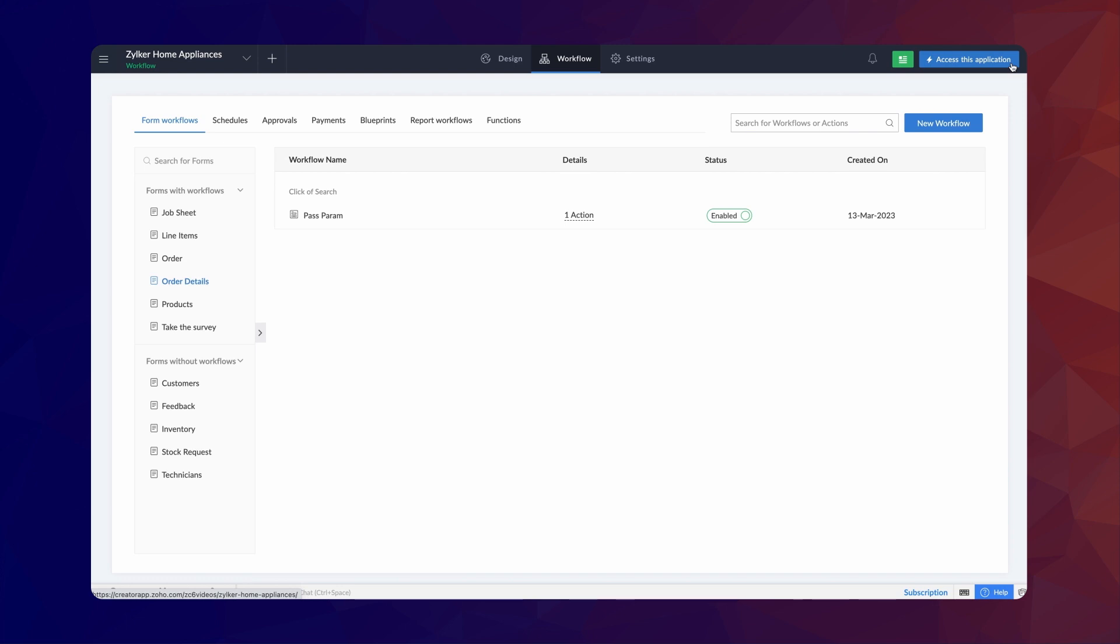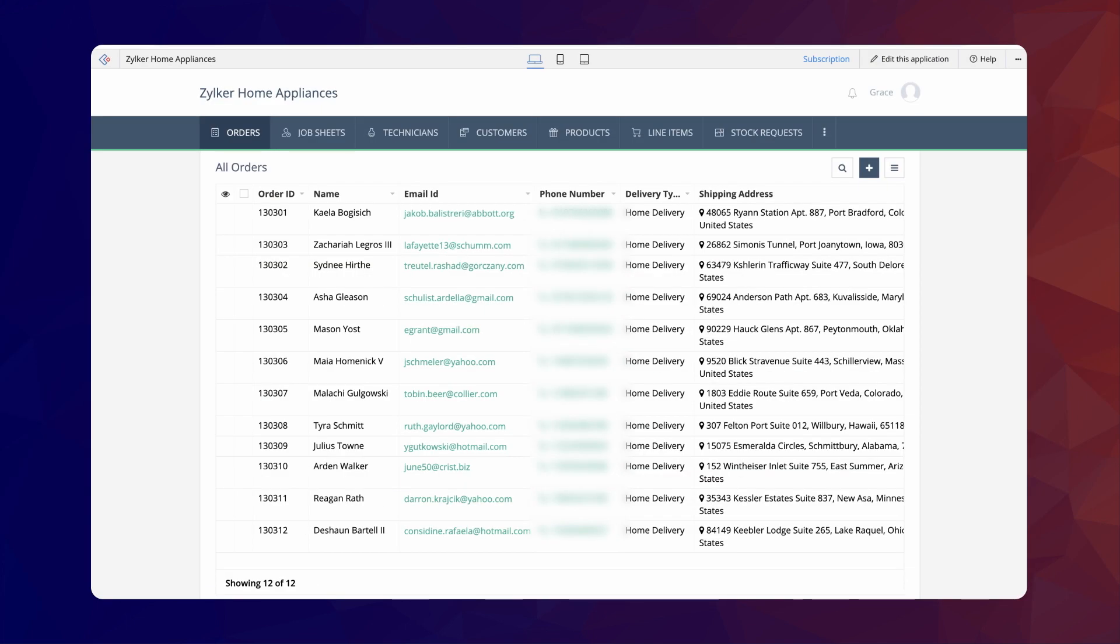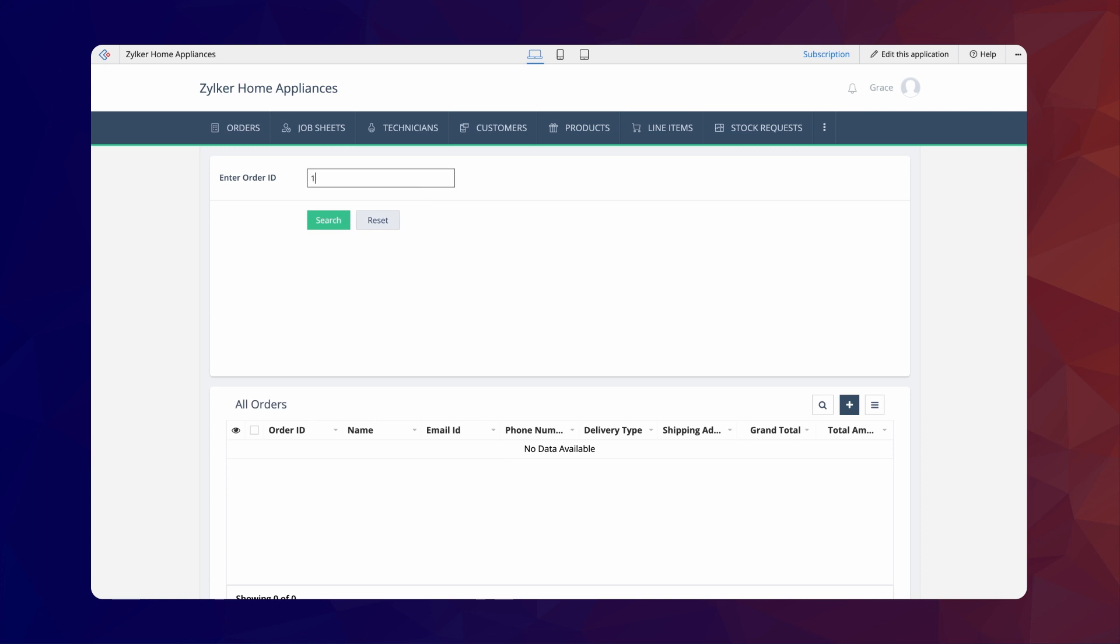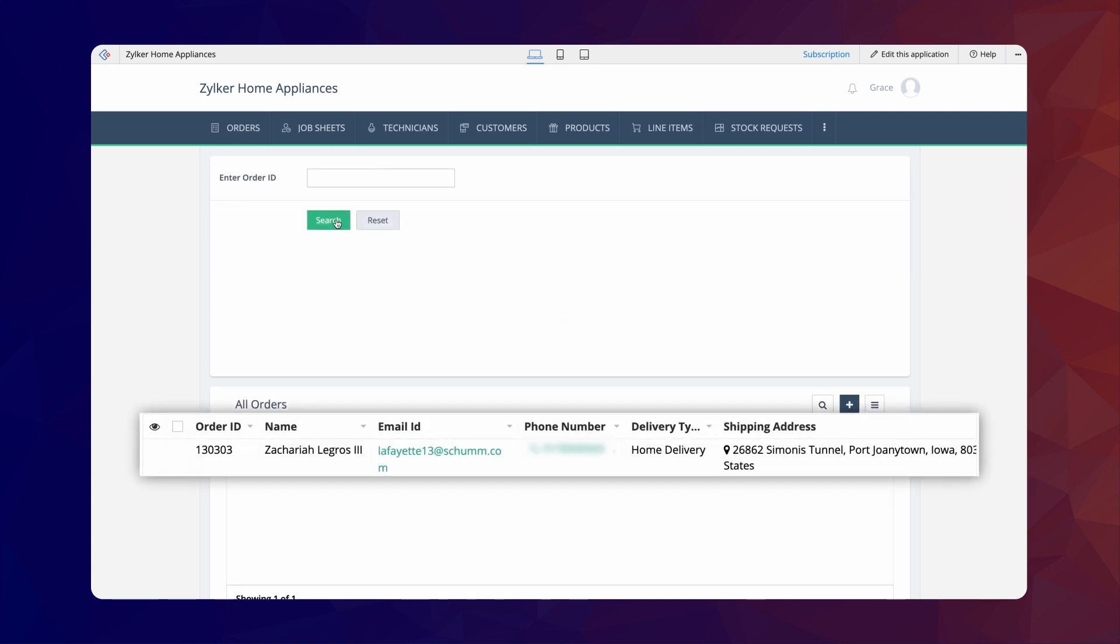Now, let's see how this search interface works. The AllOrders report has sample data in it. Let's test the search interface by entering an OrderId from this report. On clicking the Search button, the page displays the relevant record information.